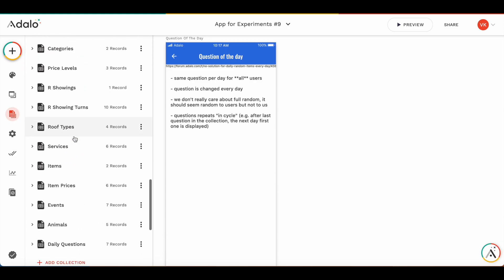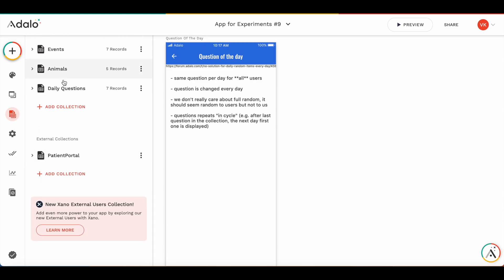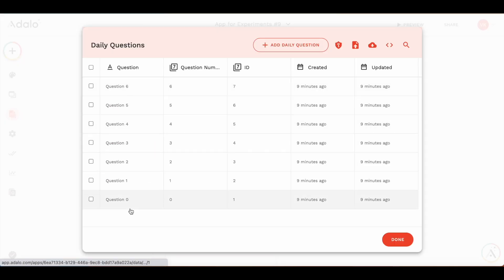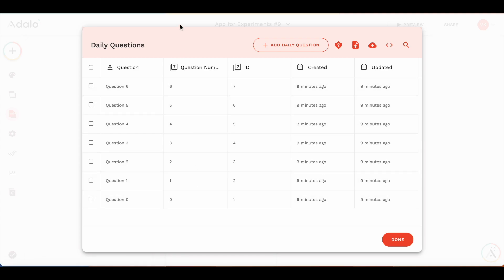So what I did, I have already created daily questions collections. These are the questions. Two important things, we have question and we have question number here. Question number should be sequential from zero to the number of questions you have, minus one.